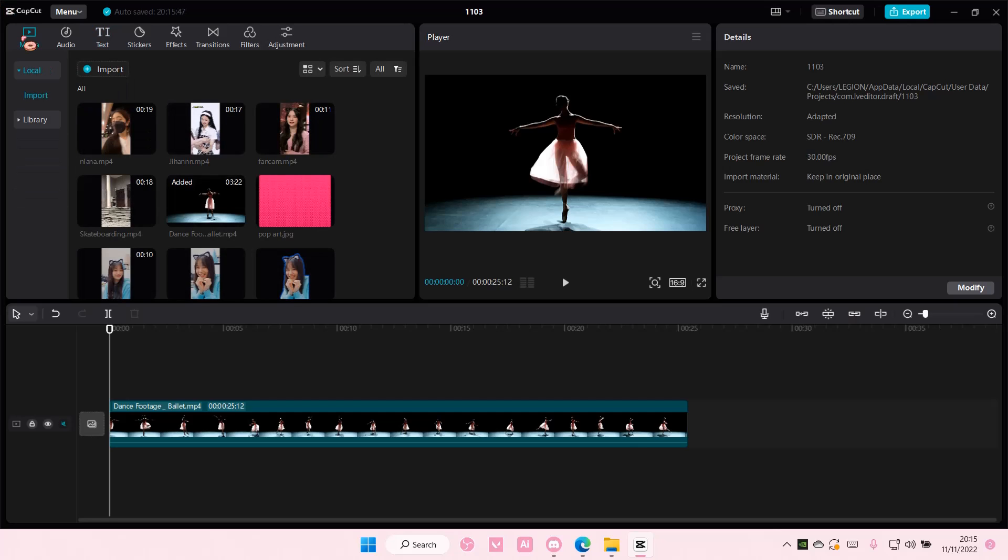Hey guys and welcome back to this channel. In this video I'll be showing you guys how you can use the text tracking feature on CapCut PC.